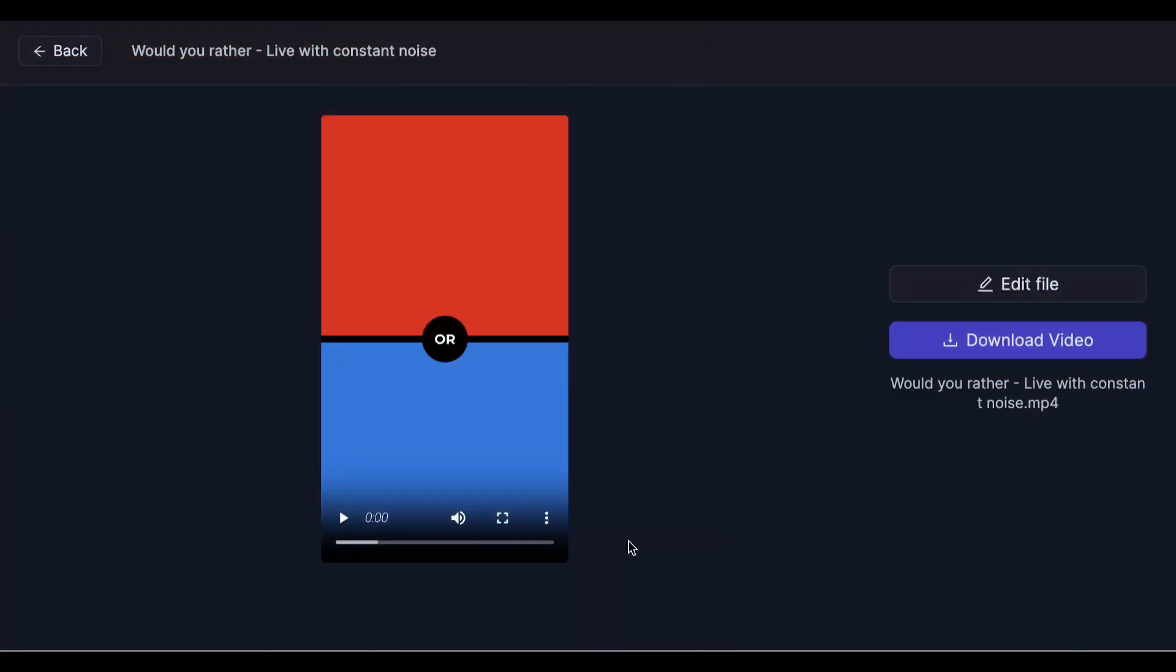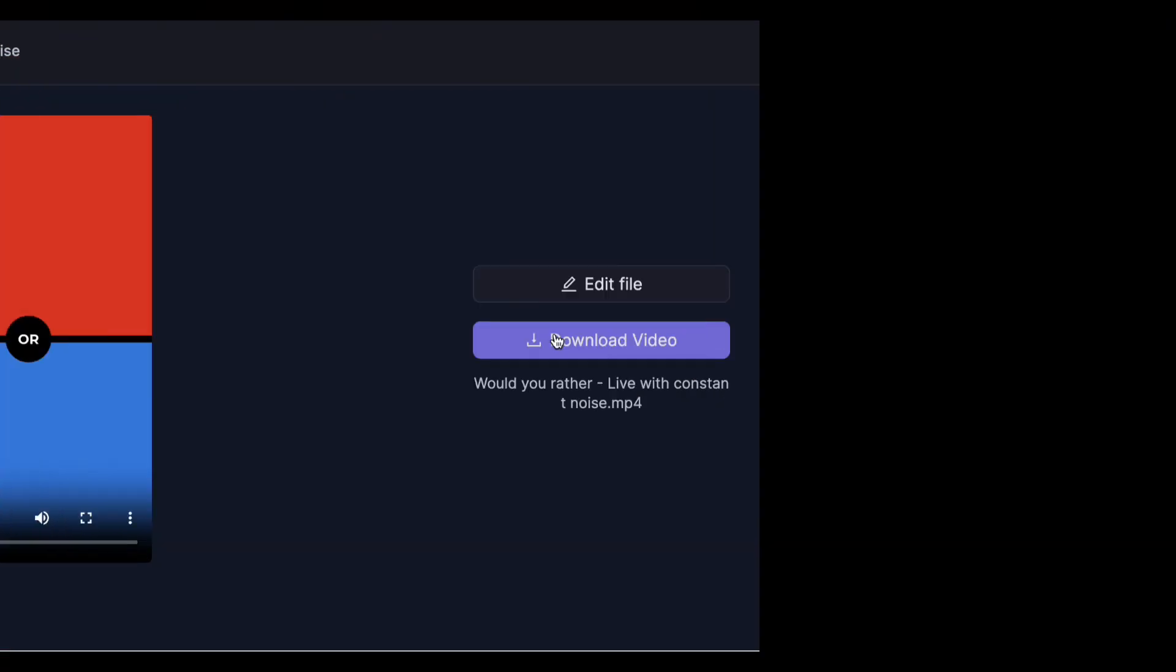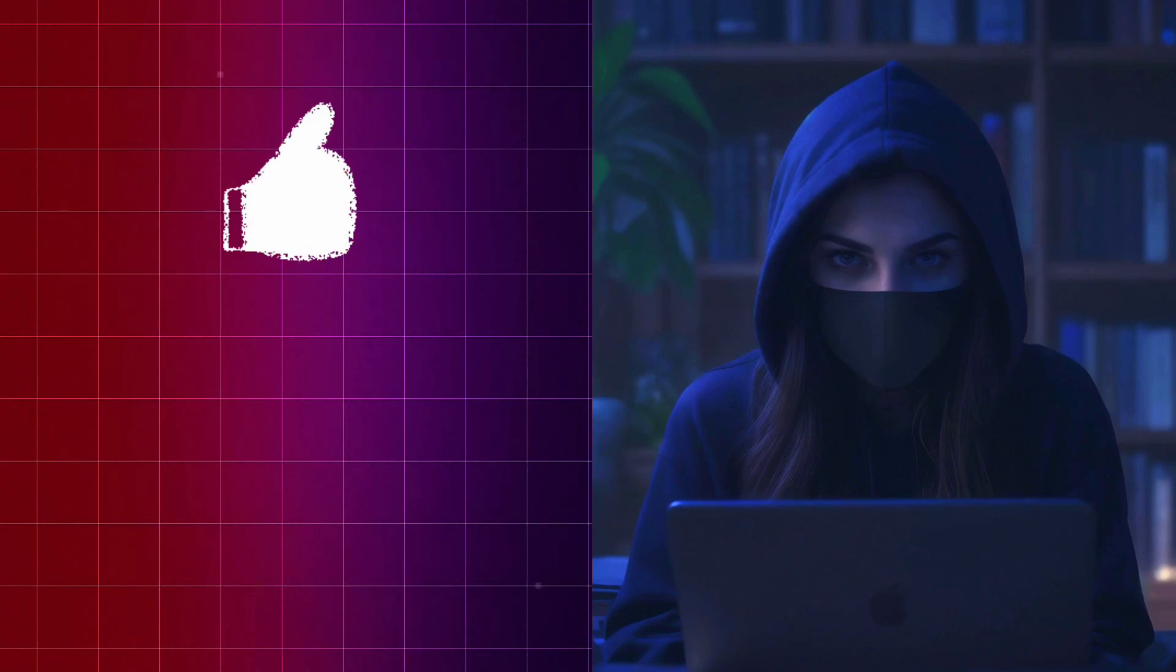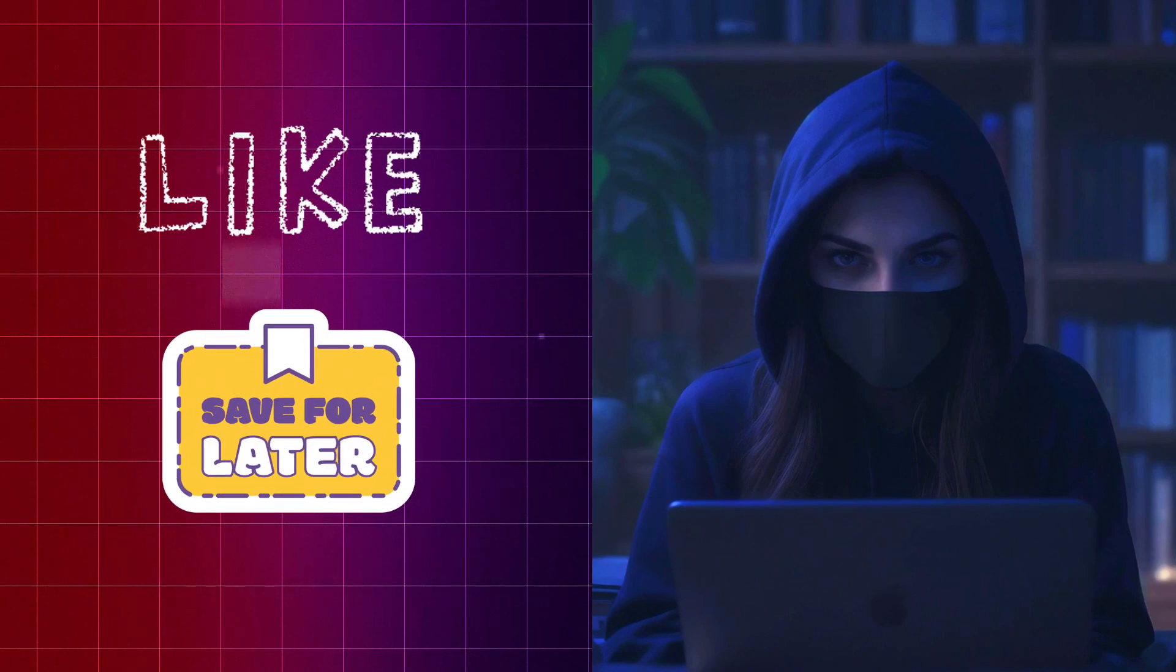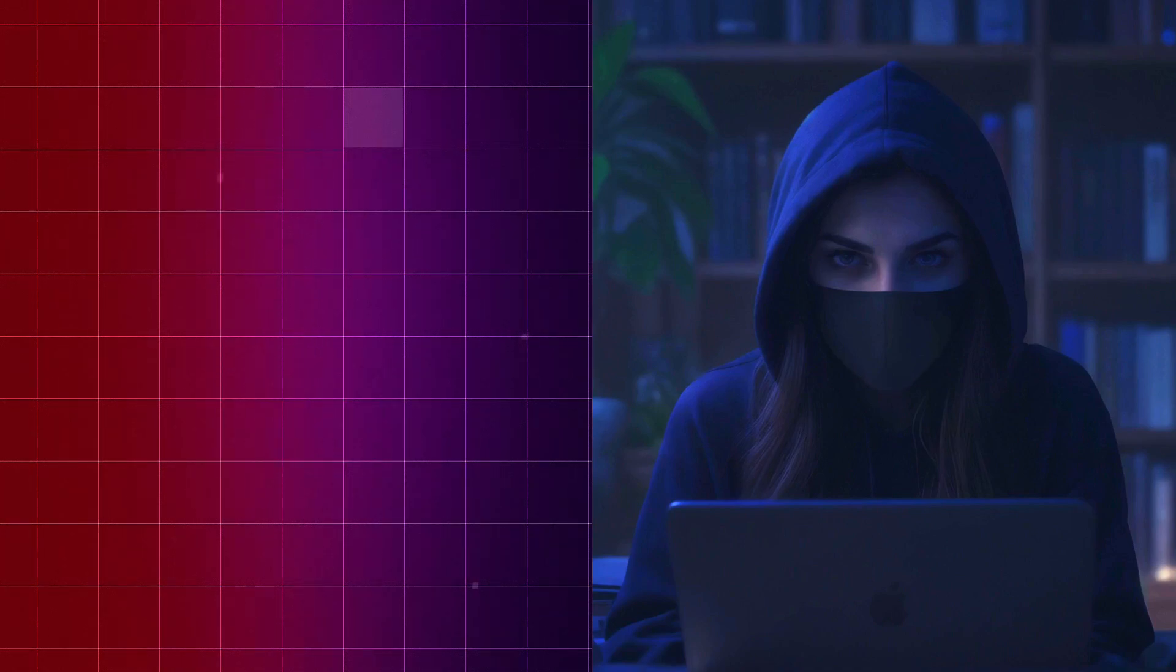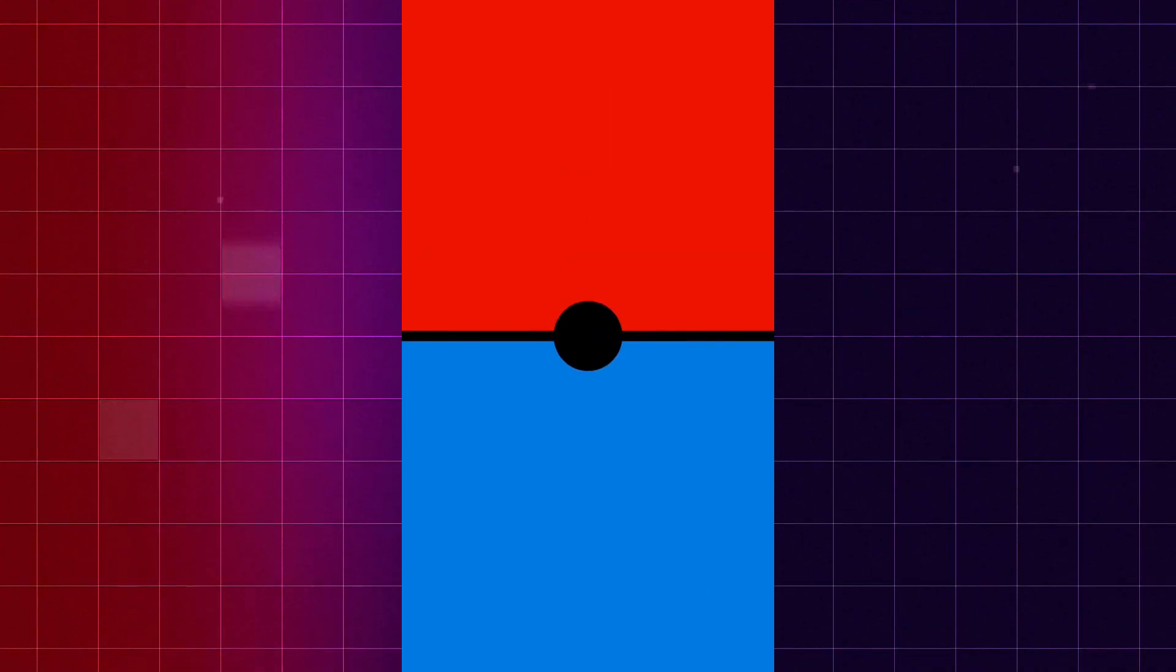Now let's skip to the result. Oh, by the way, don't forget to hit the like button and save this video if you find it helpful. Okay, here's the result.